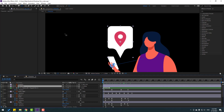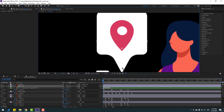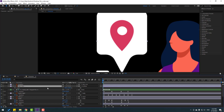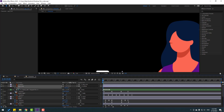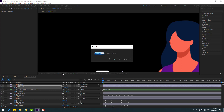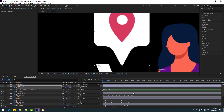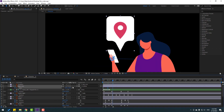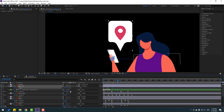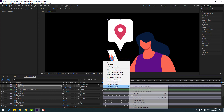Select the app icon, move the anchor point down, click Pan Behind tool. Select the app icon, press S to open scale, change scale to 0 and make a scale keyframe. Go forward 10 frames (hold Shift + Page Down or use Time Duration +10), change scale to 110. Go forward 10 more frames, change scale to 95, then 10 more frames, change to 100. Select keyframes and apply Easy Ease.